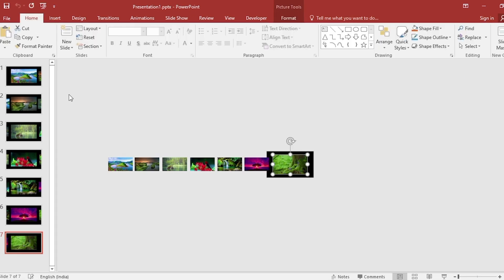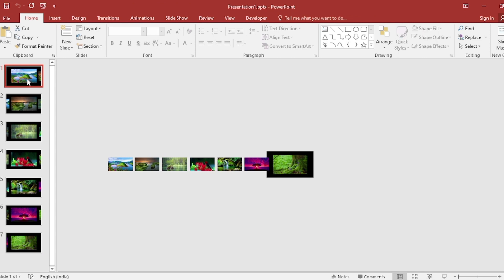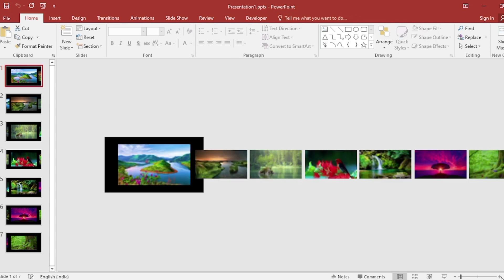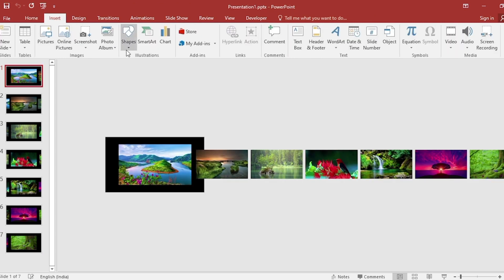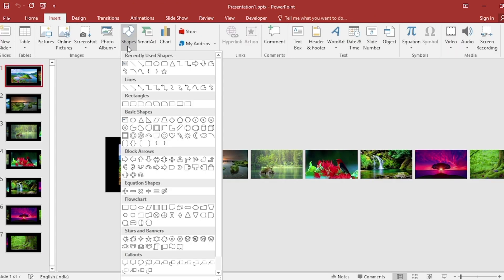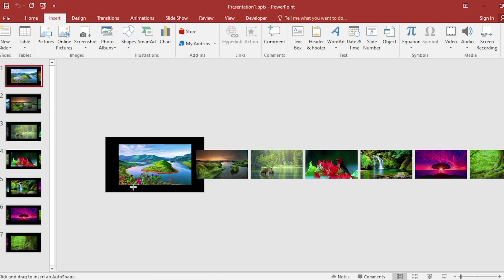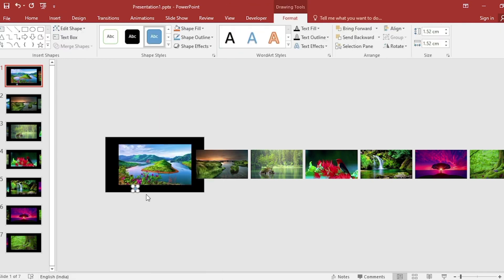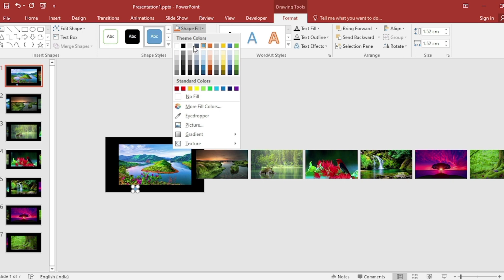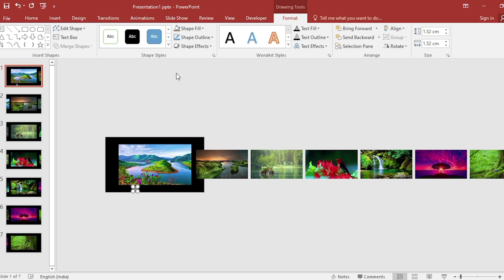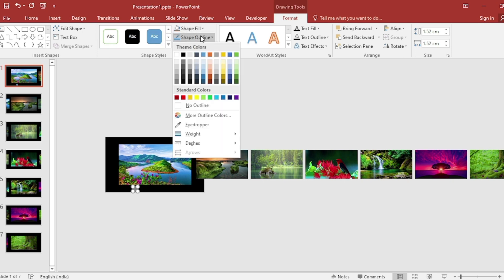After this, go to the first slide, go to Insert, click on Shape, select oval, and drag it like this. Go to Shape Fill, select gray color, then Shape Outline and make it no outline.